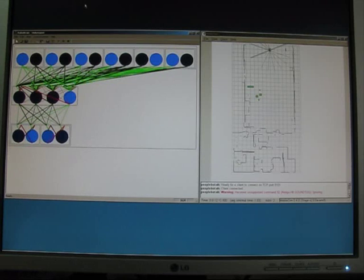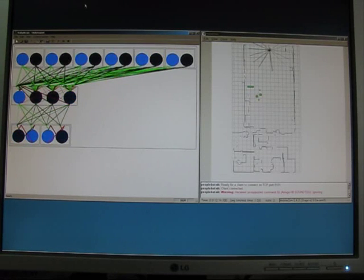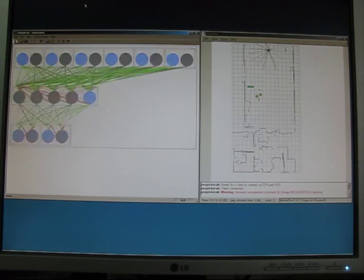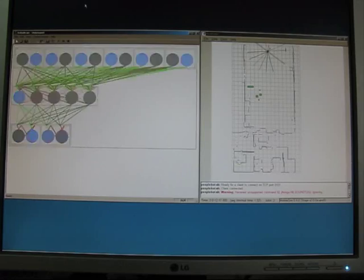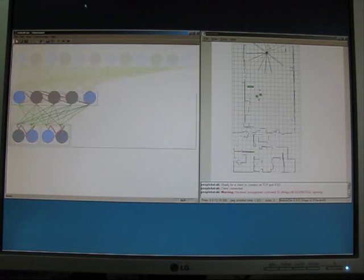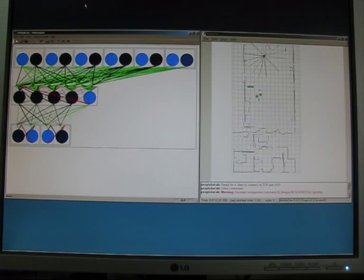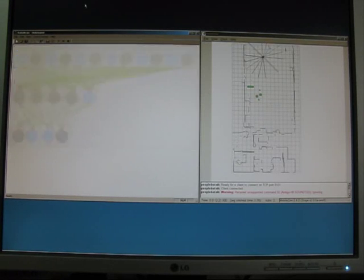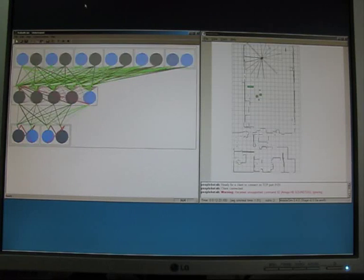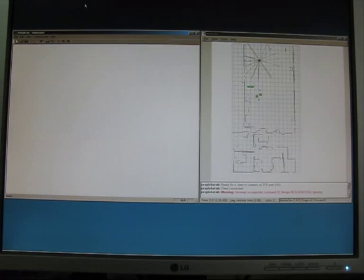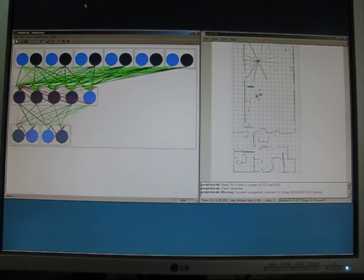When the robot is very close to an obstacle, or when it actually crashes into one, the currently perceived situation is remembered in new neurons. Several neurons are created to store different input combinations of the sonar sensors.